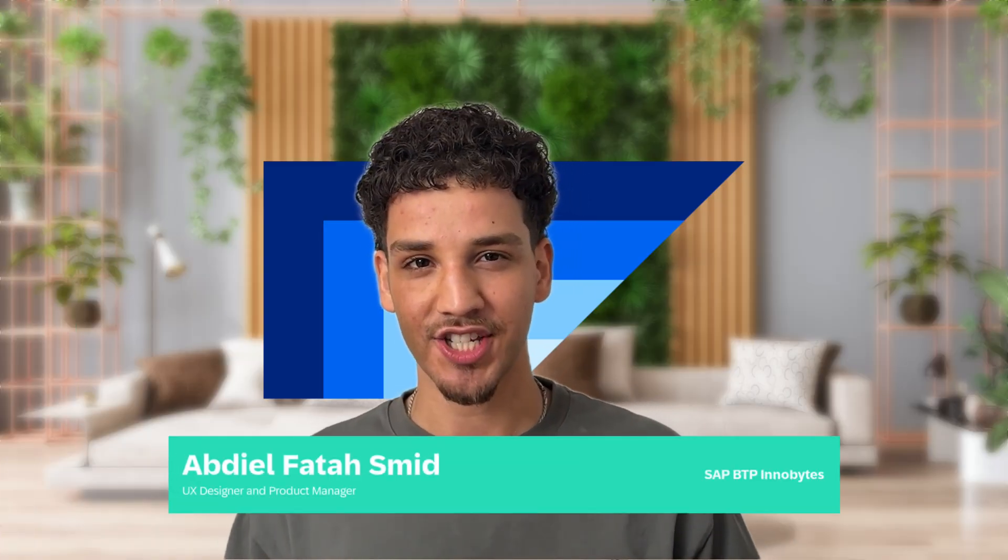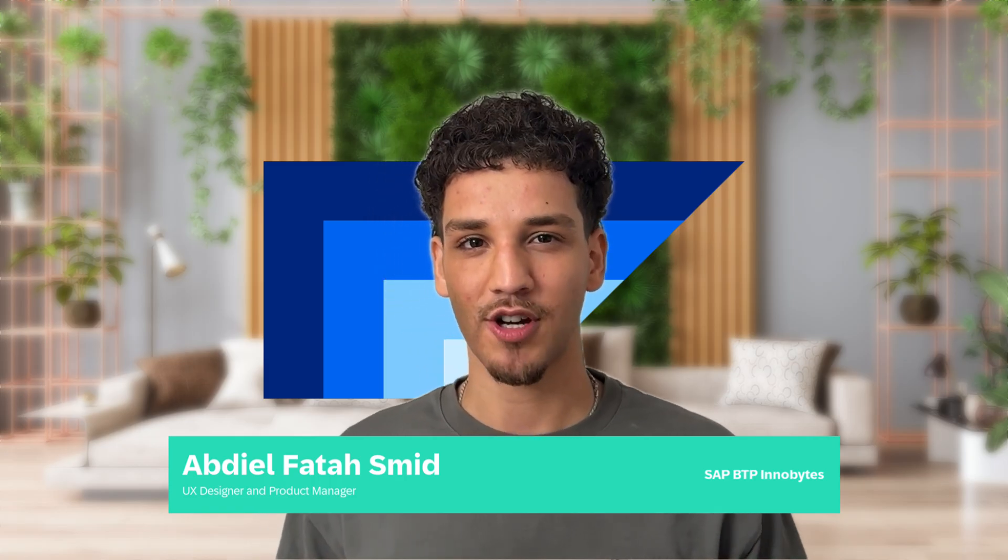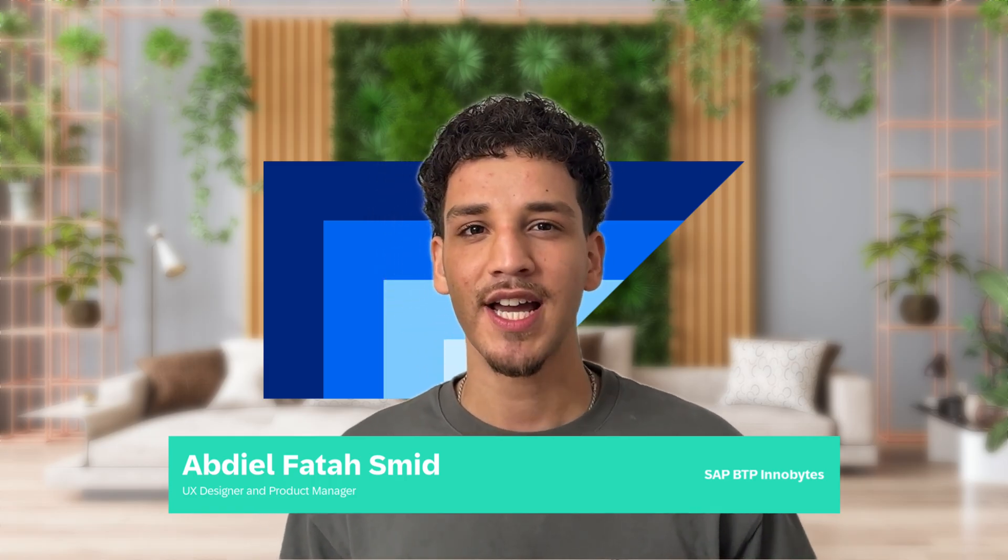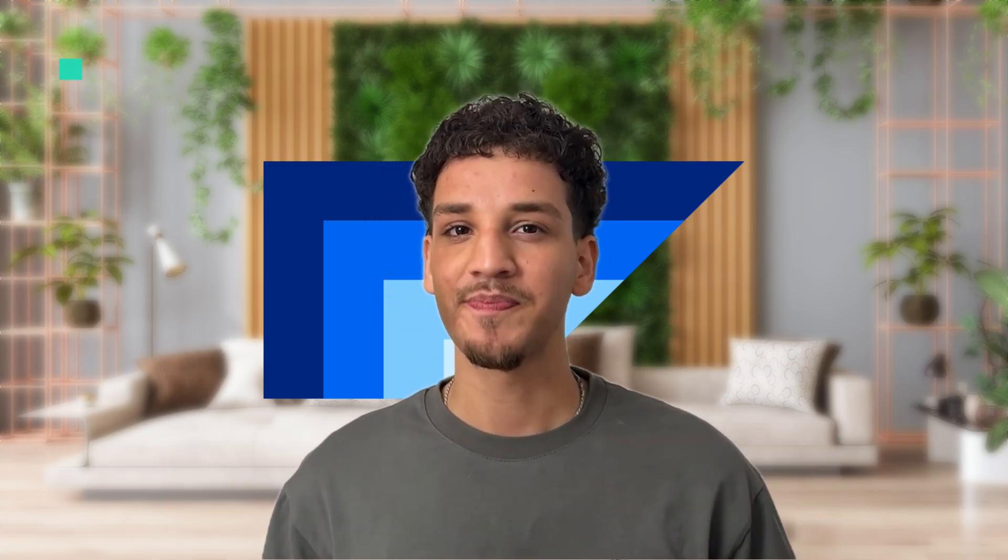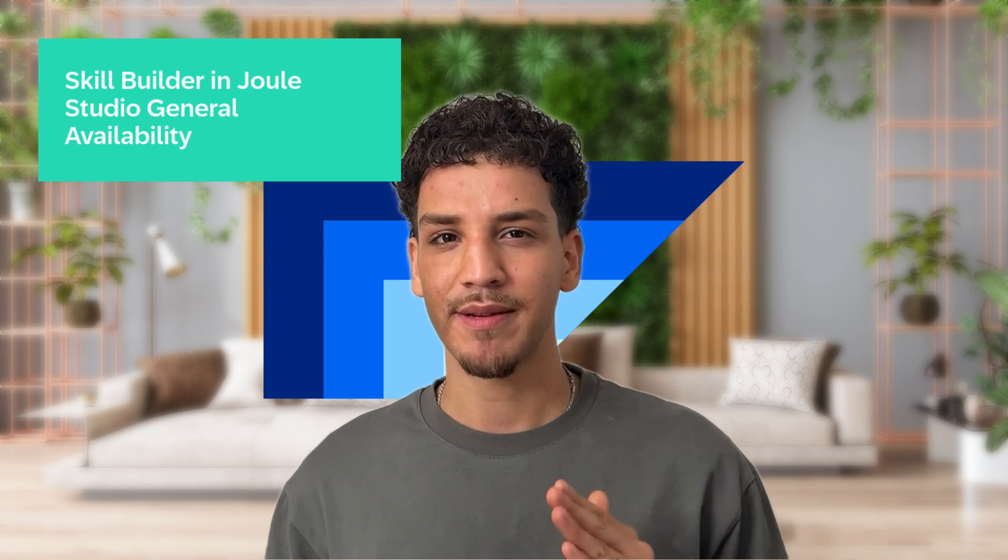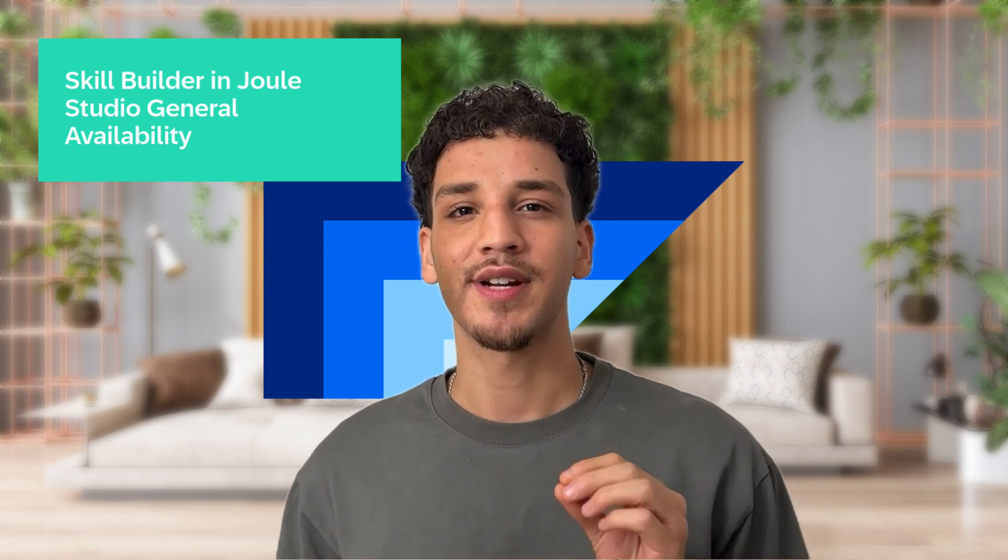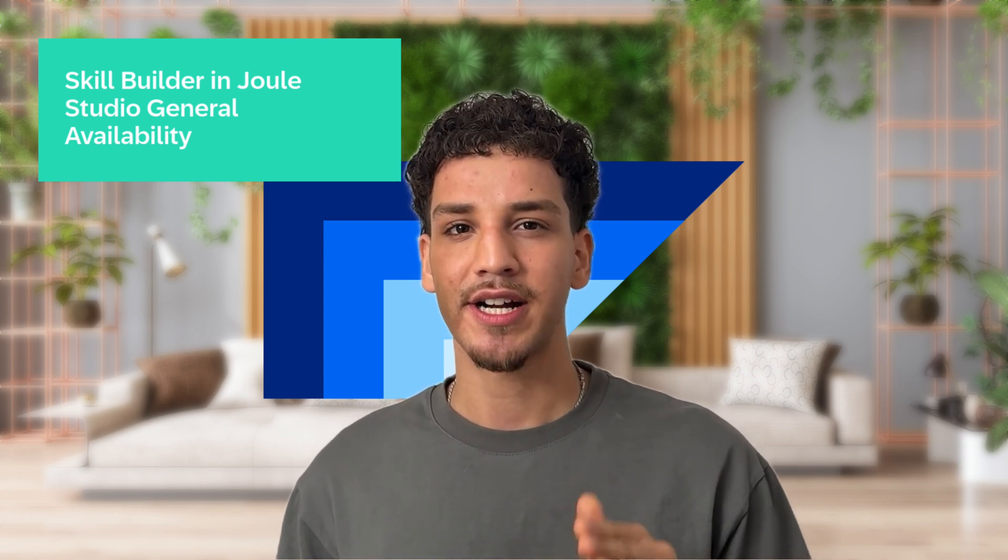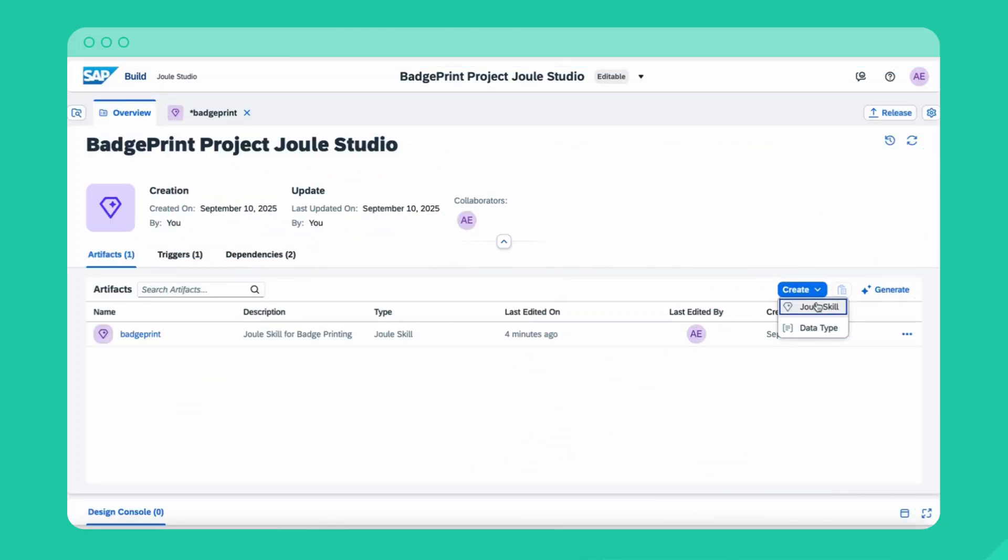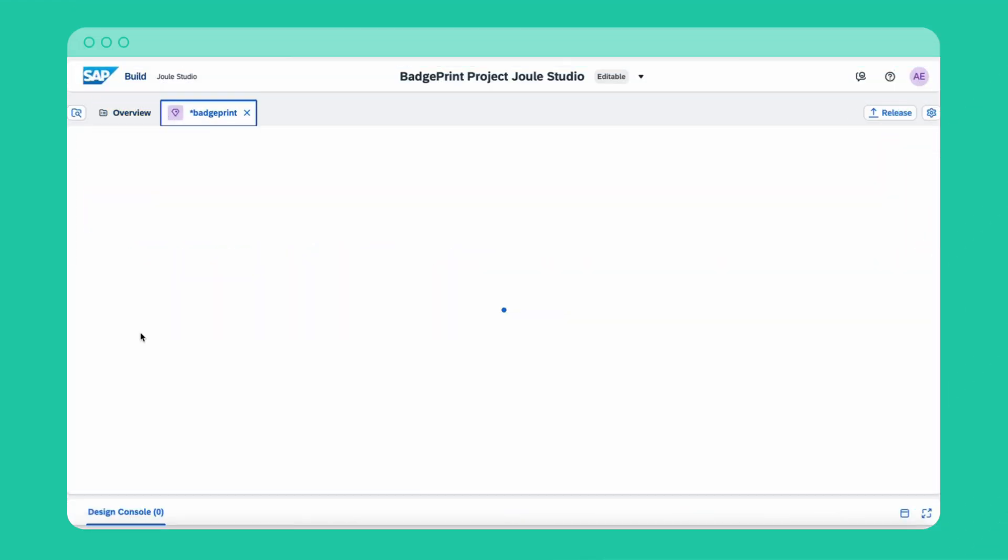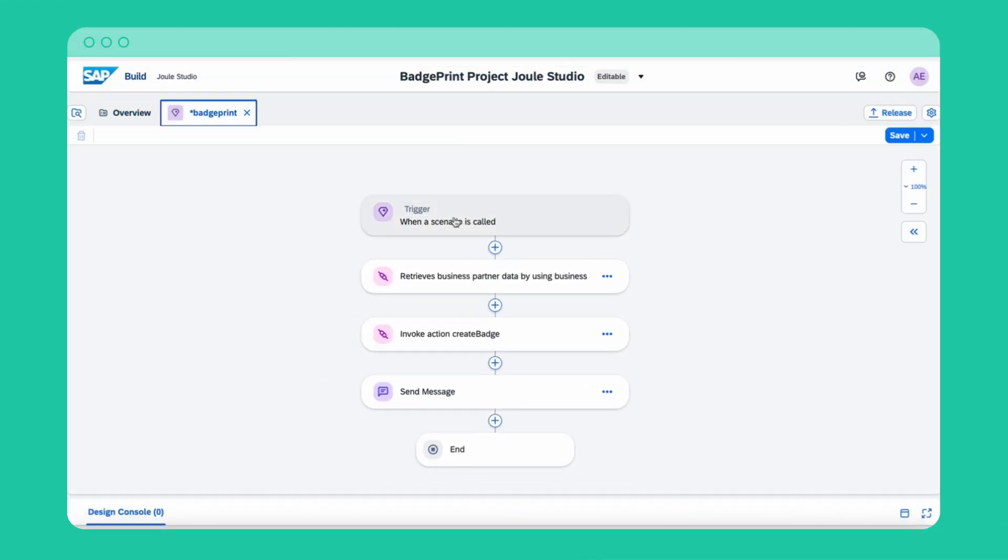Automations and AI agents are revolutionizing the way businesses operate. Today I'm happy to introduce you to Joule Studio, a powerful AI tool that enables you to create intelligent AI agents that are tailored to your specific business needs. In this demo, I'm showcasing how to create a Joule skill to enable a batch printing automation workflow in Joule Studio.